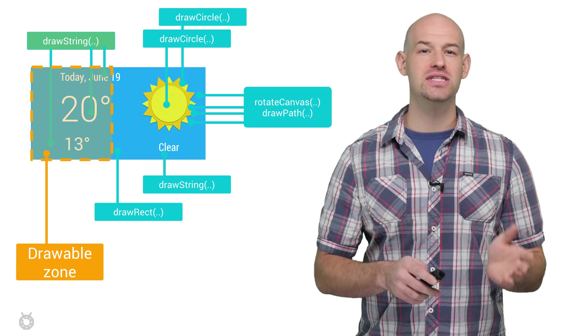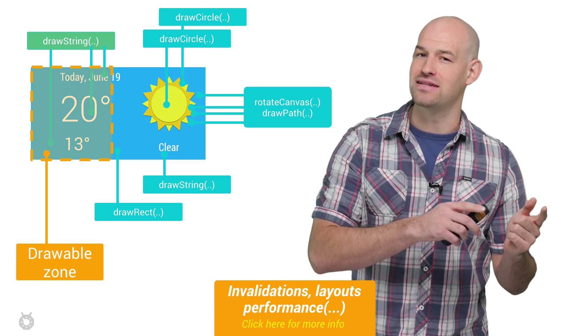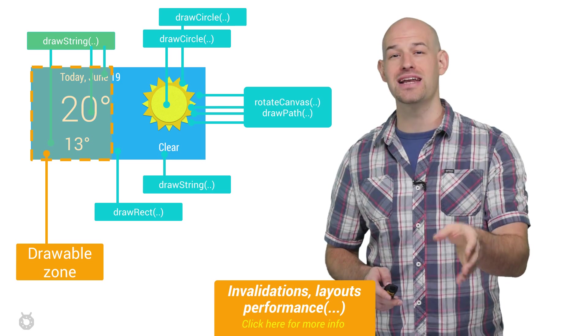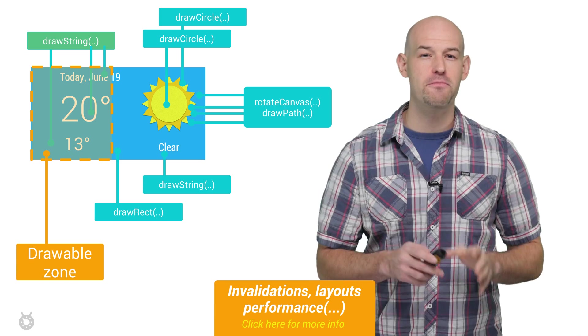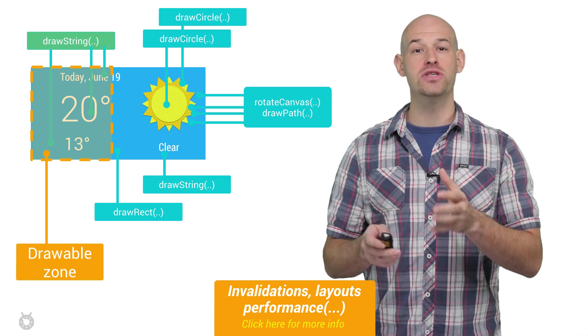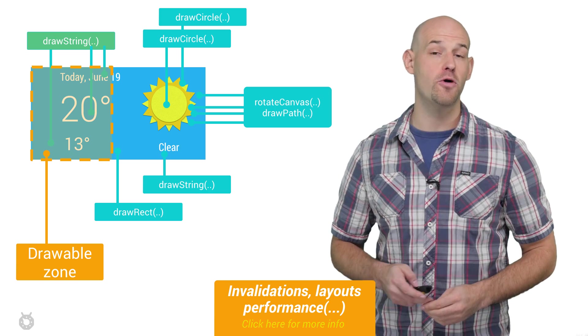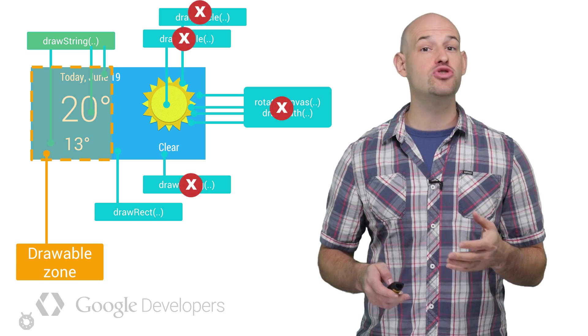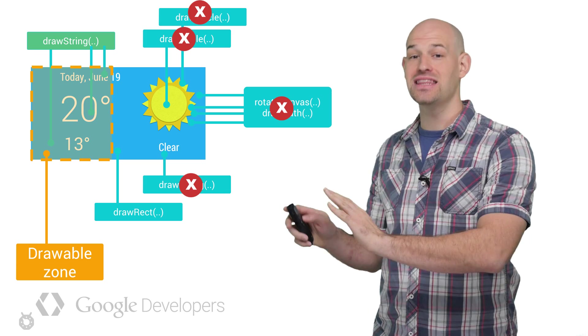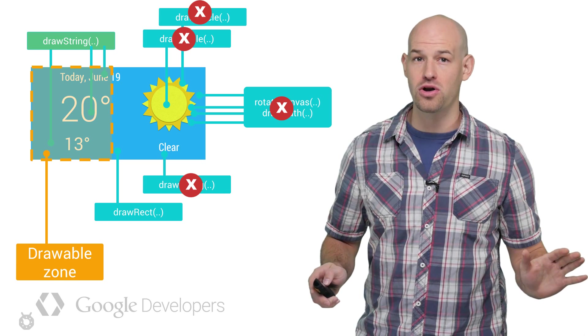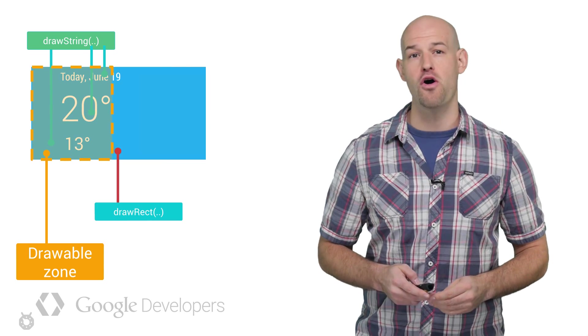What's nice here is that cliprect helps save performance on the CPU and on the GPU. On the CPU side, each one of those canvas draw commands have a bit of overhead associated with them once they're submitted to OpenGL ES to draw. So any draw commands that lie entirely outside the cliprect won't be submitted to the hardware, and thus won't produce that overhead.